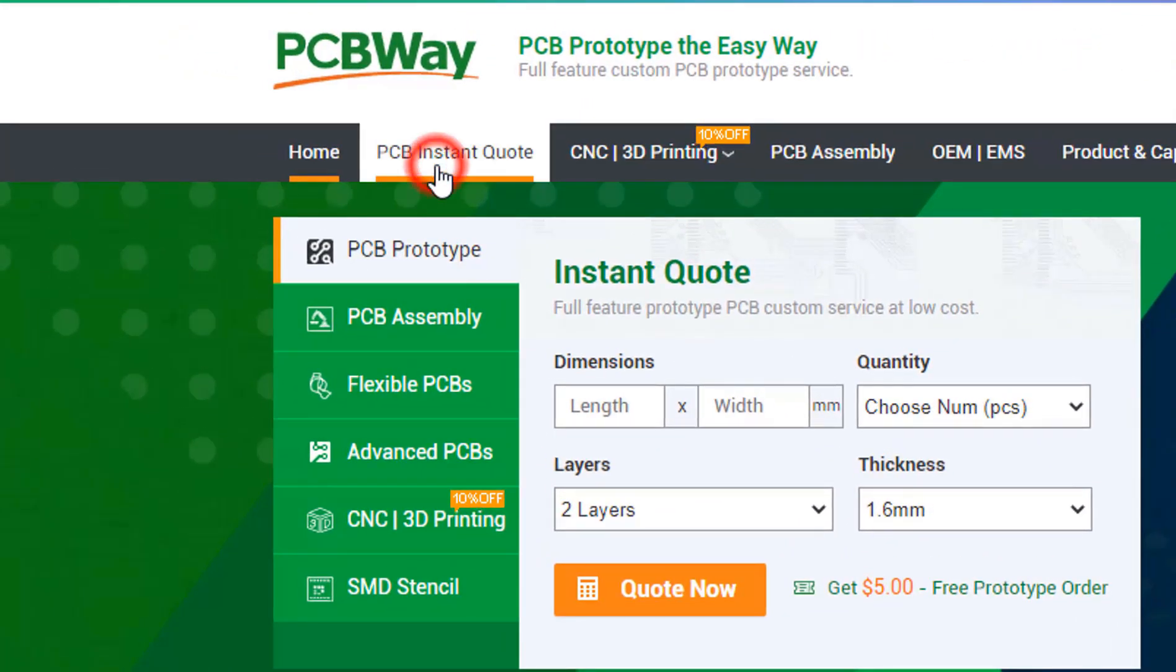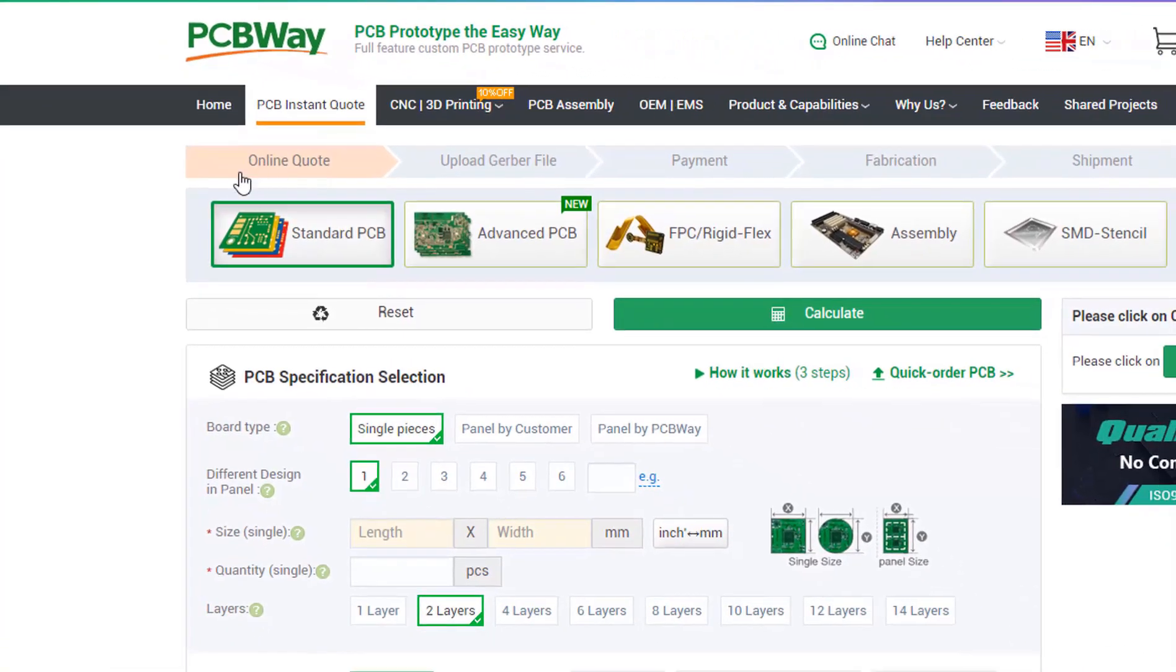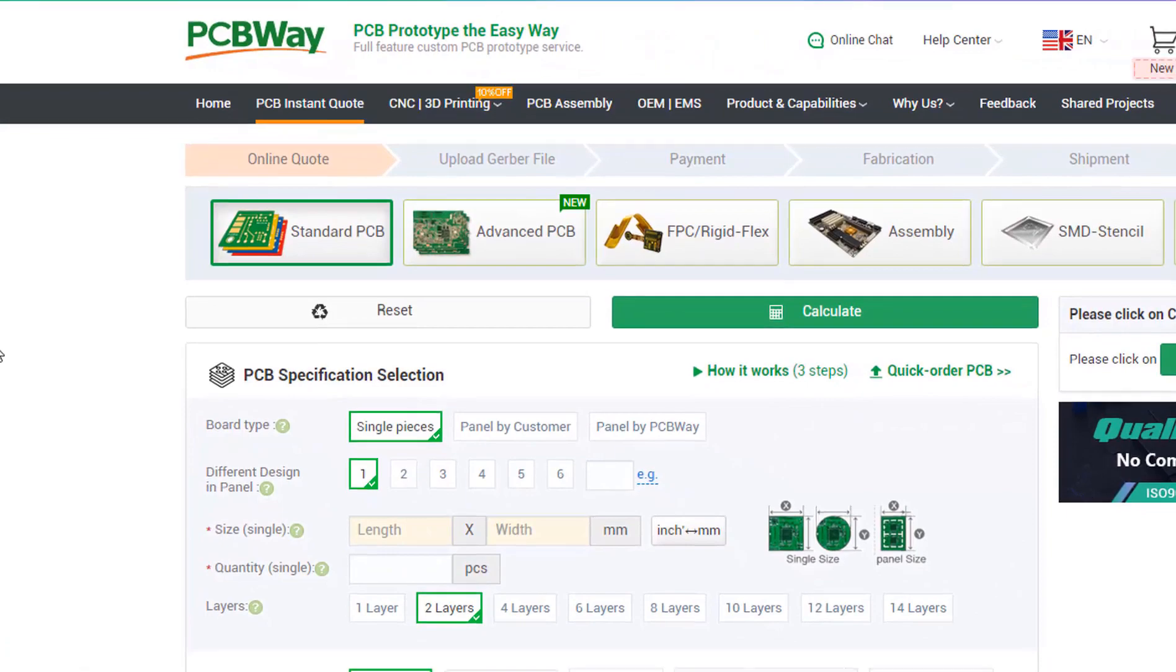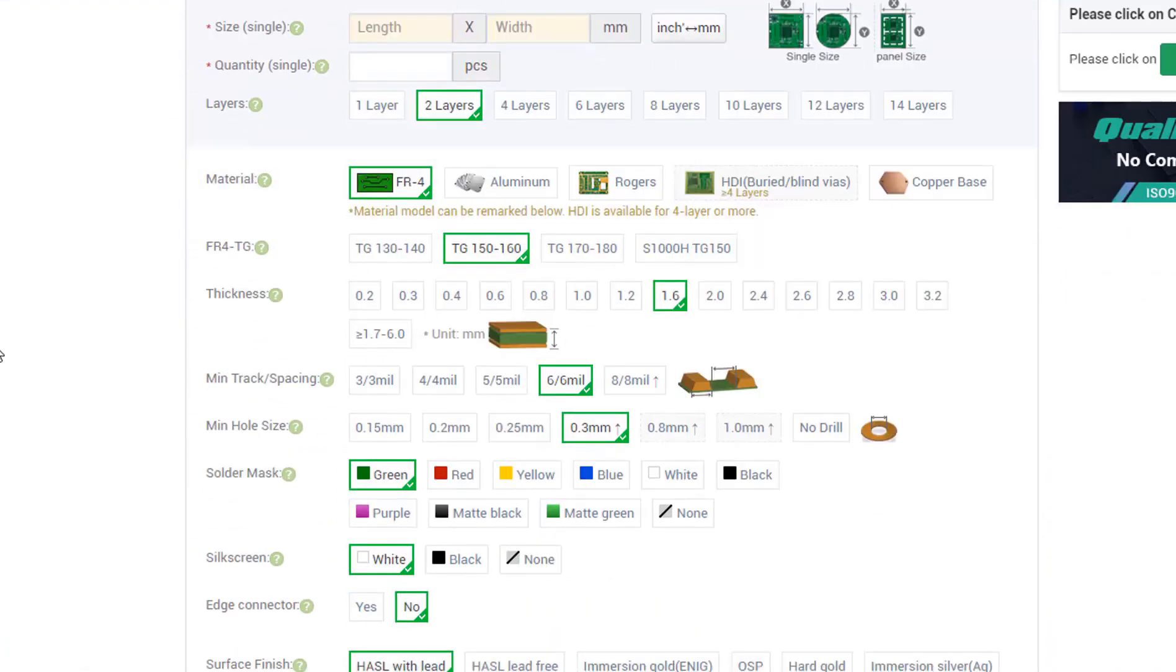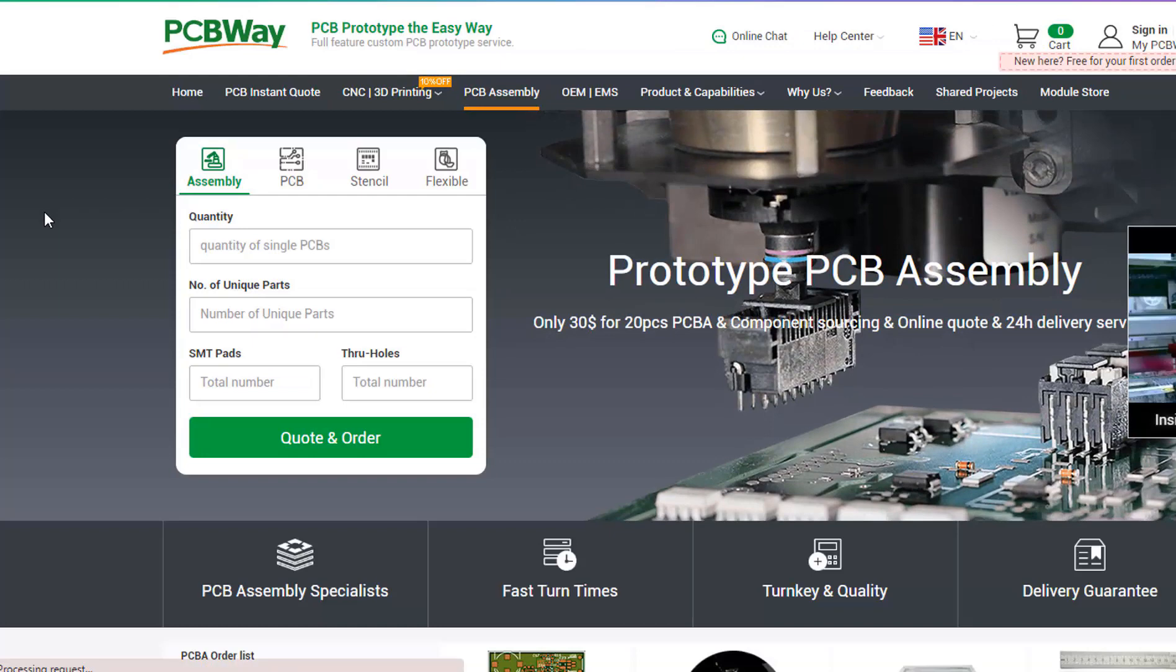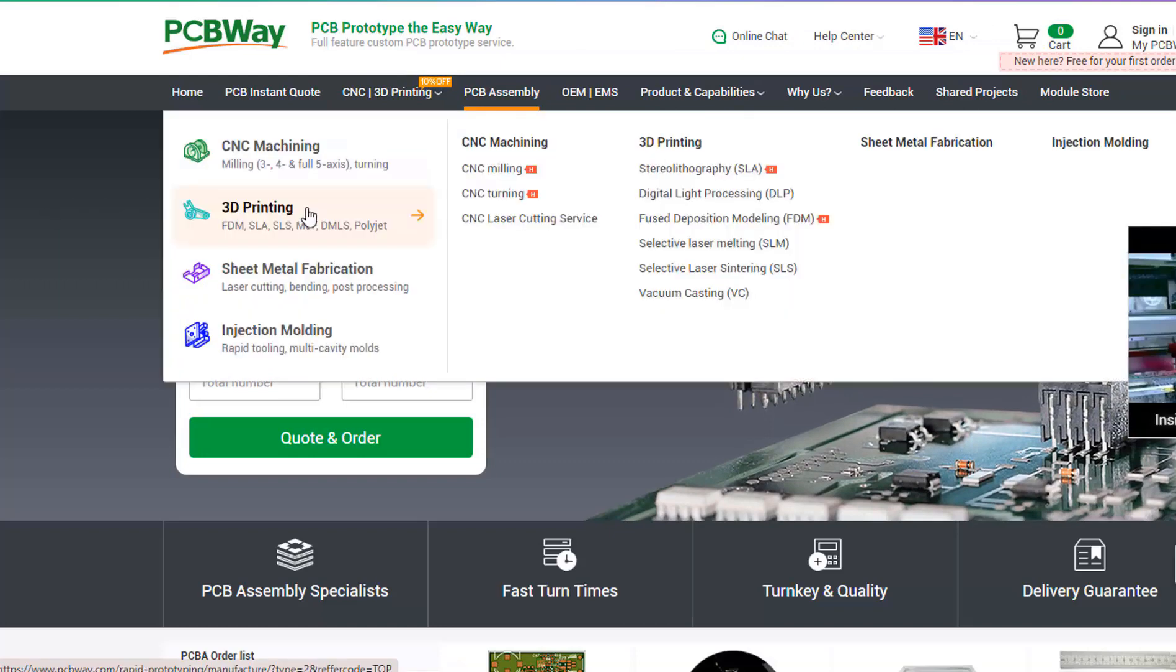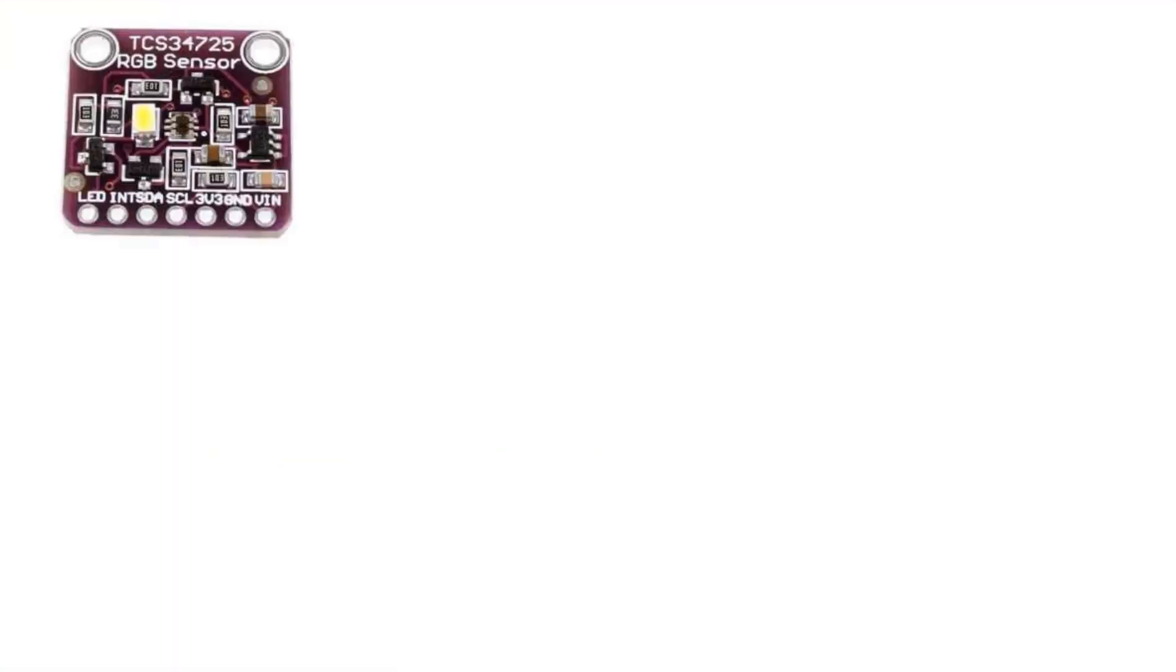On their website, just click on get instant quote and you will see how much the PCB will cost. They also offer other services like PCB assembly, 3D printing, and CNC machining. The link will be in the description, so go and check them out.